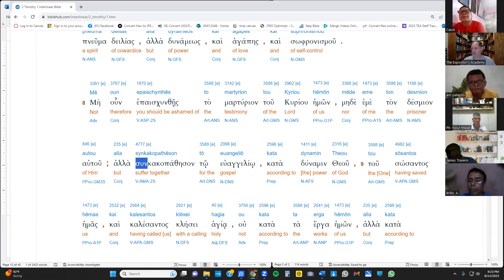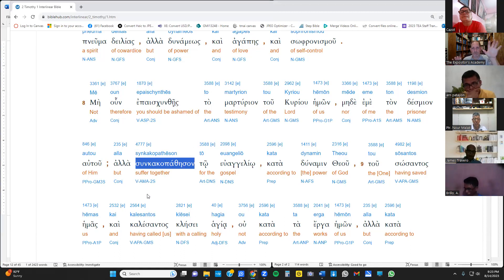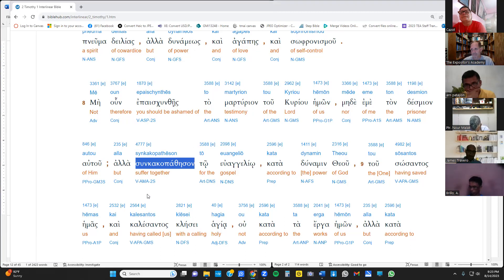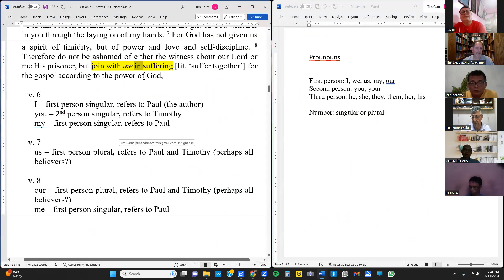Then we look for any lists — anything more than two items. In verse 7, we have a list: power, love, and self-discipline — a list of what the Spirit God has given us. That appears to be the only list in this passage.